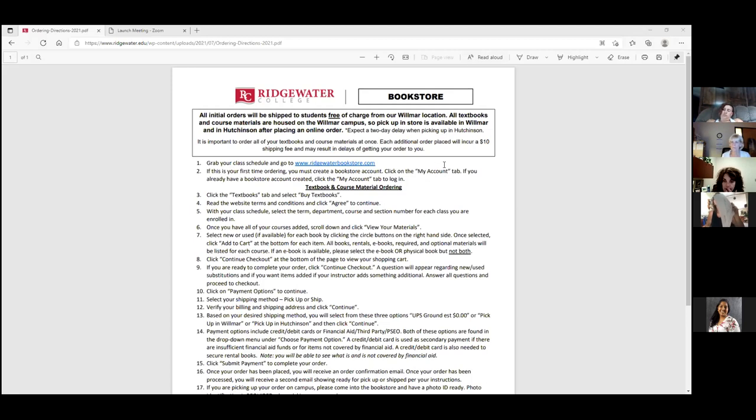I'd encourage students to consider the Ridgewater academic planner — it's five dollars and you can map everything out. It has bookstore coupons, important dates, contact information, a login page, and resources on time management and counseling. Planners are so important to keep yourself on task.